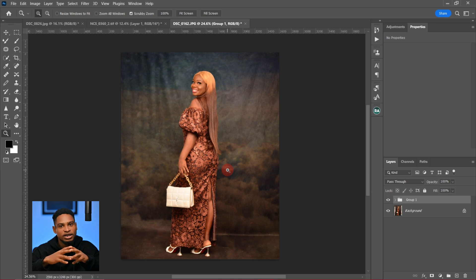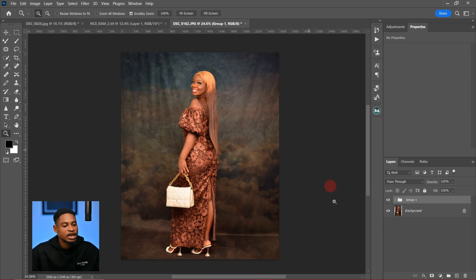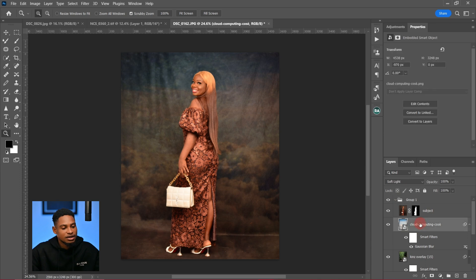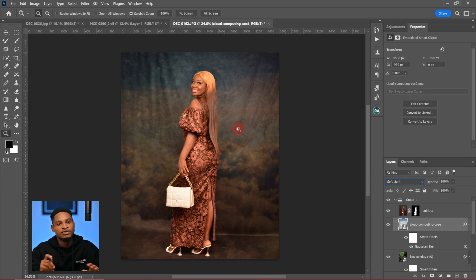That's how you can apply overlays to your image in Photoshop. Here's a quick recap: first, select your subject out of the background and make sure you have a close-to-perfect selection. Then bring your overlay into Photoshop, drag it below your subject layer, change the blend mode to Soft Light, and reduce the opacity if you want. You can also add Gaussian Blur if you want.